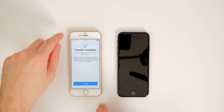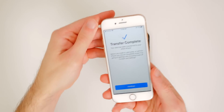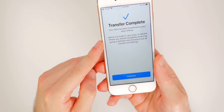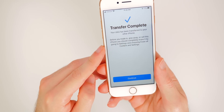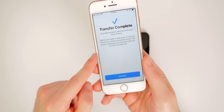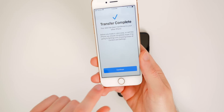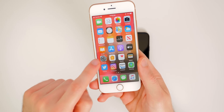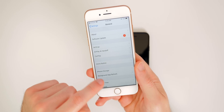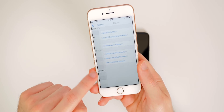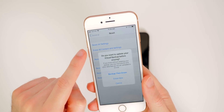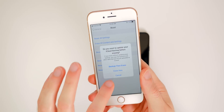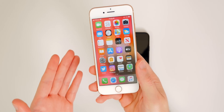We just got the prompt saying transfer complete on the old iPhone, and the new iPhone is currently rebooting. On the old iPhone, it says 'Before you trade in, give away, or sell this iPhone, you should completely erase it by going to Settings and choosing Erase All Content and Settings.' If you're going to sell this phone, go to Settings, then General, scroll down to Reset, and tap Erase All Content and Settings. You'll need to enter your passcode, and after that the phone will be good to sell with no data remaining.